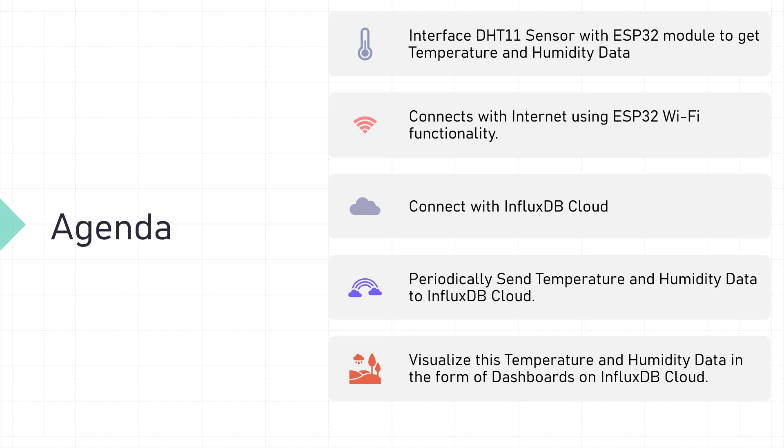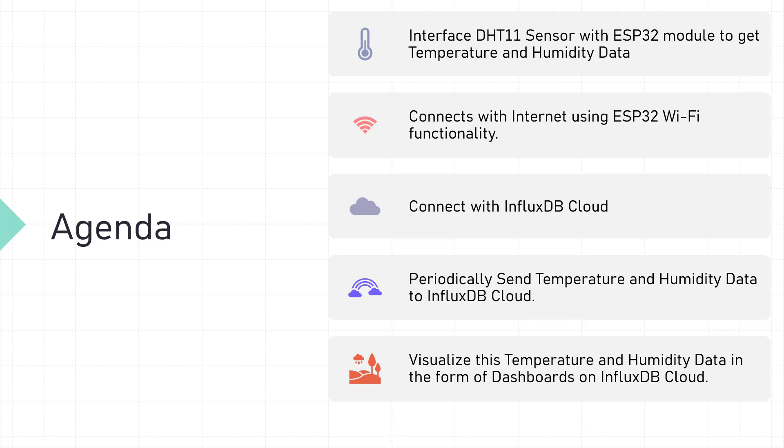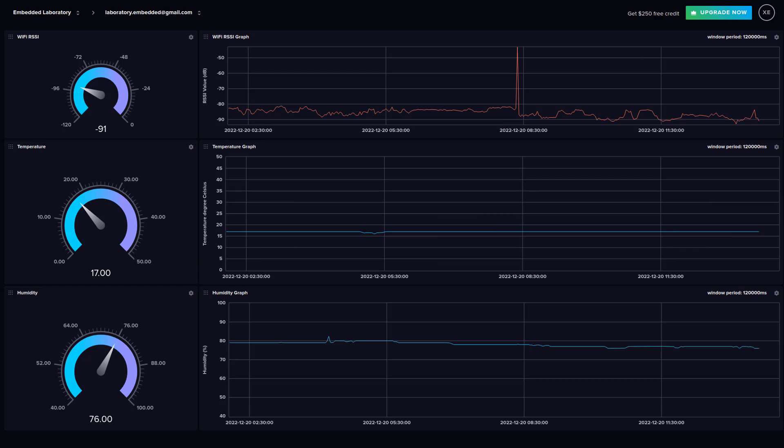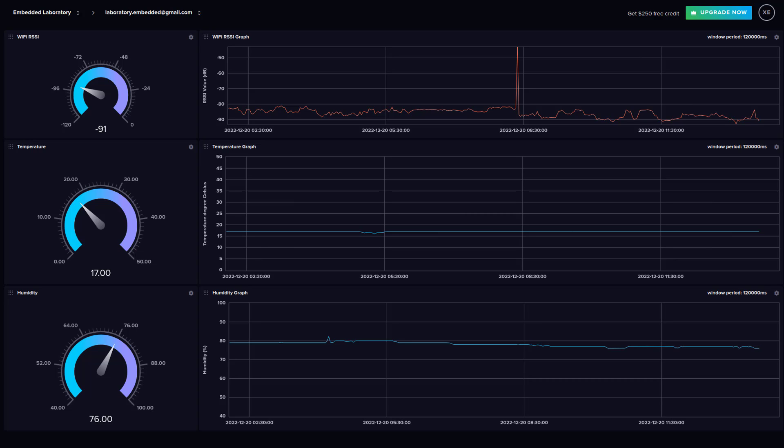I will show you how to make a weather monitoring application using ESP32 and InfluxDB cloud database in today's video. First, we will interface the DHT11 sensor with ESP32 to get temperature and humidity data. Then we will connect the ESP32 to a Wi-Fi router to access internet functionality. After this, we will connect with the InfluxDB cloud database and periodically send the temperature and humidity values. The final step is to create a dashboard on InfluxDB cloud to visualize the temperature and humidity data.